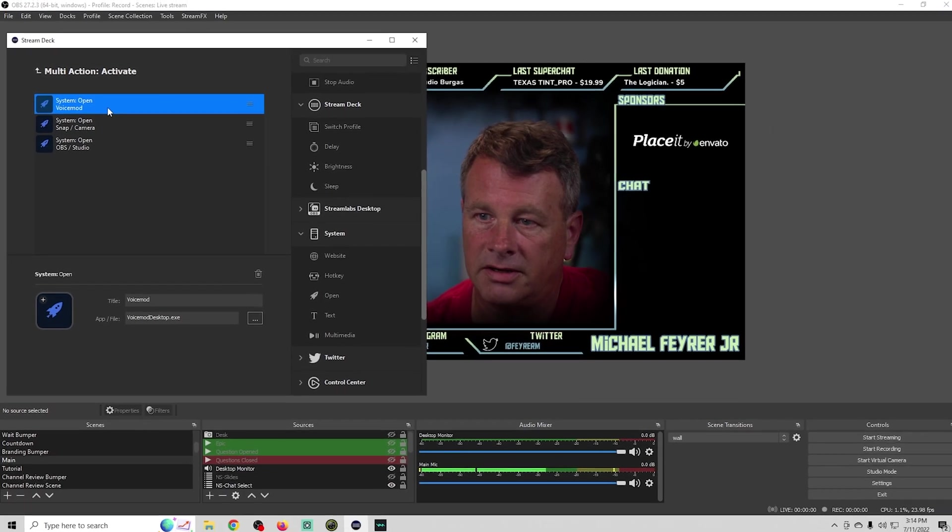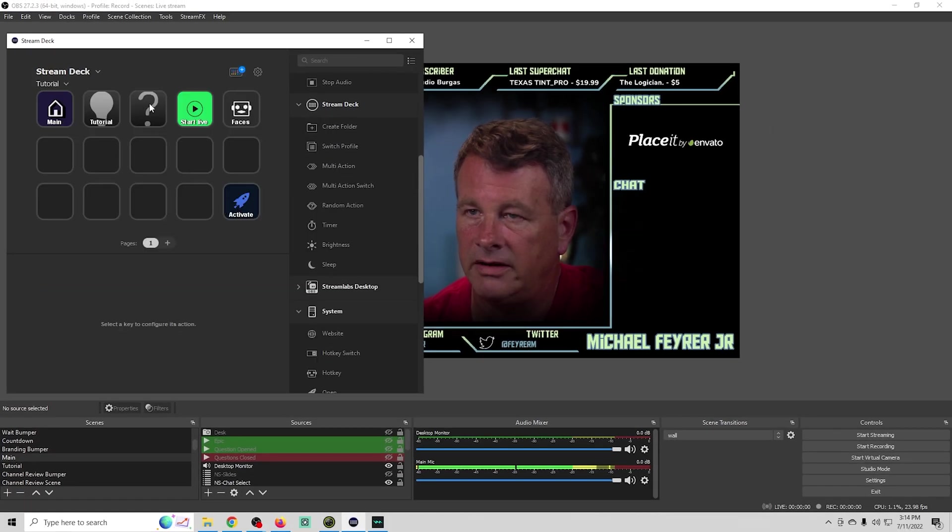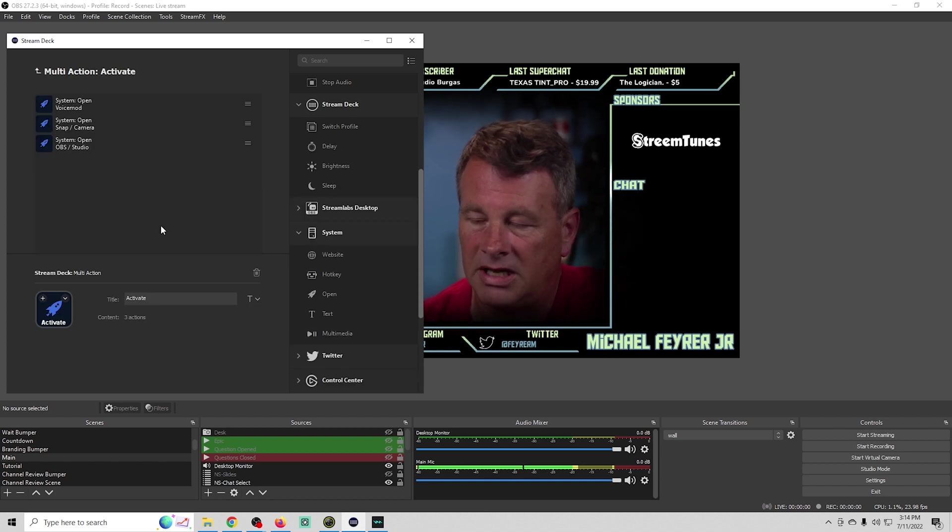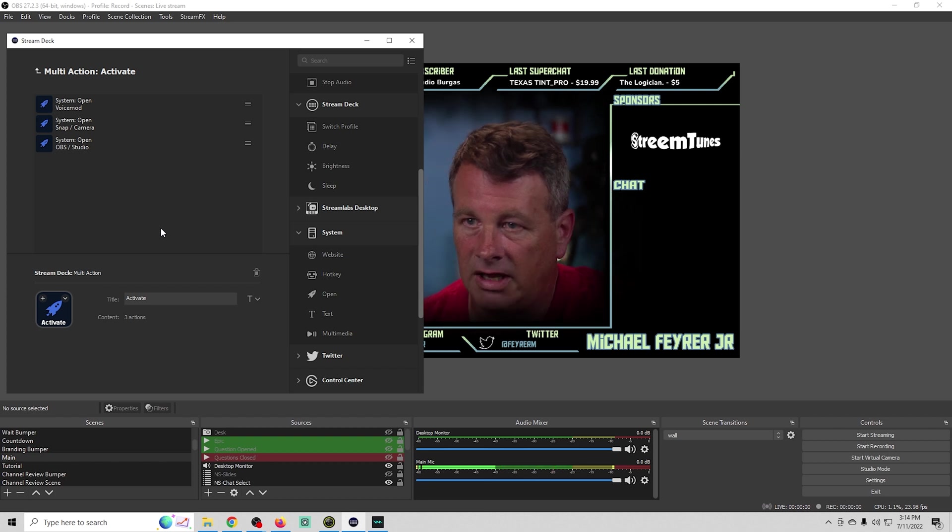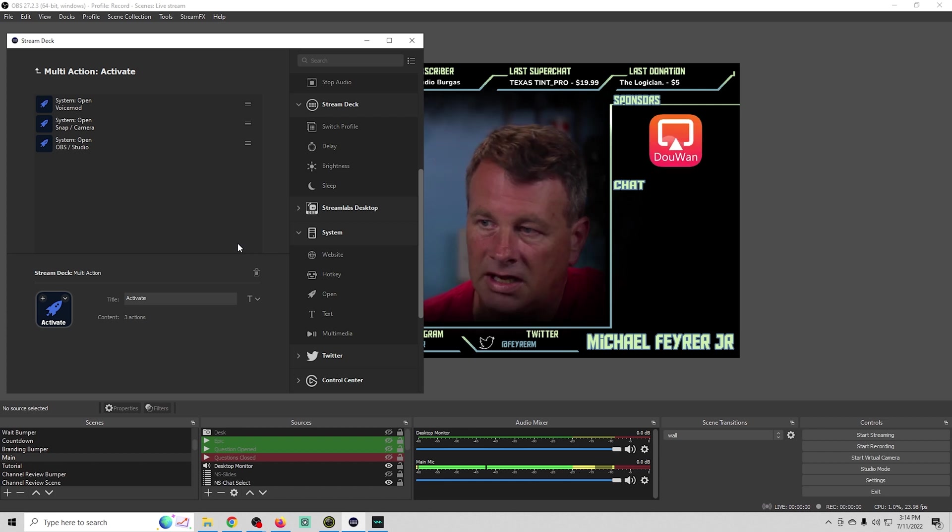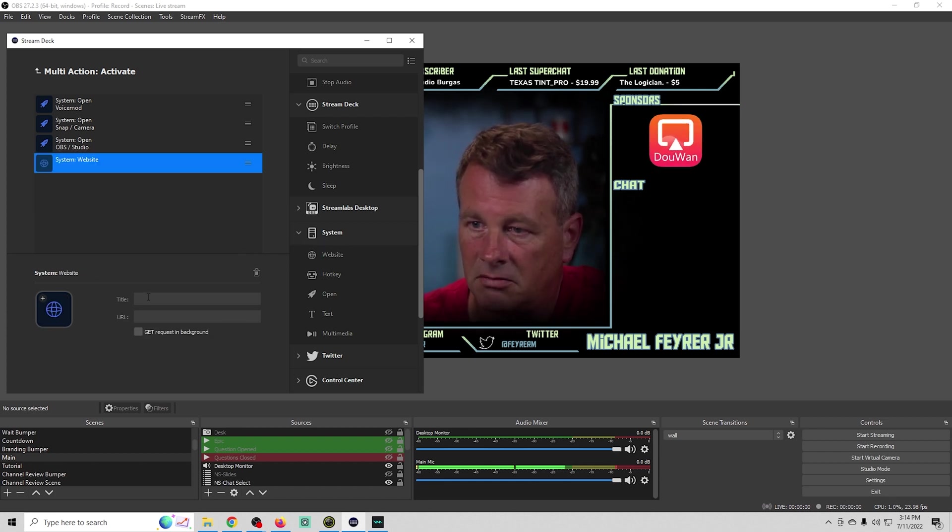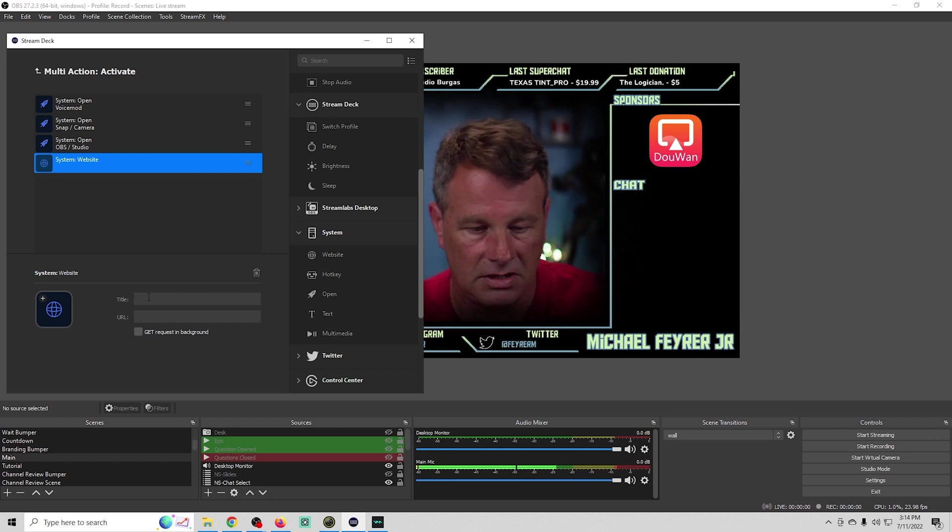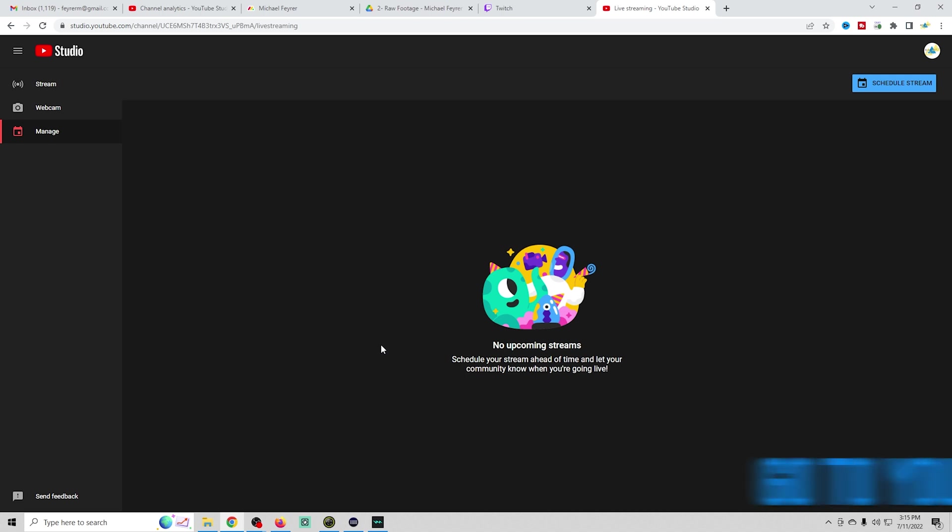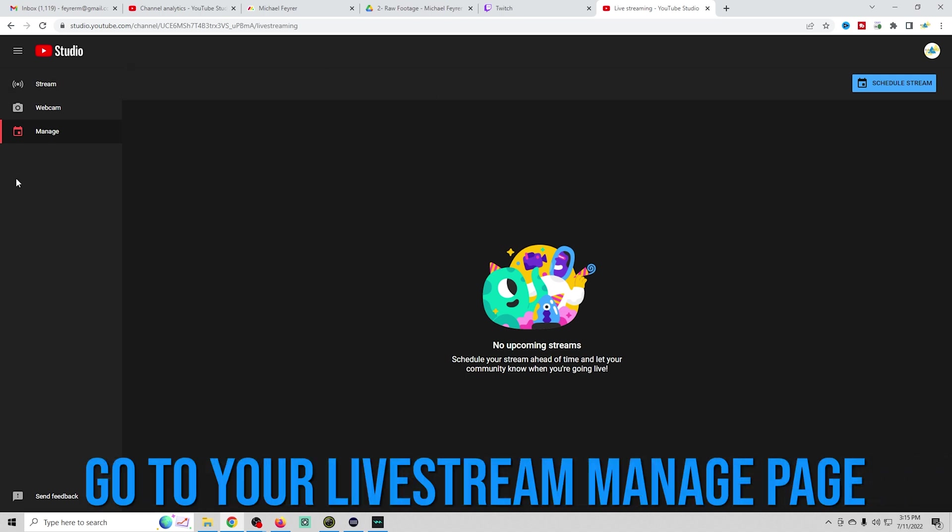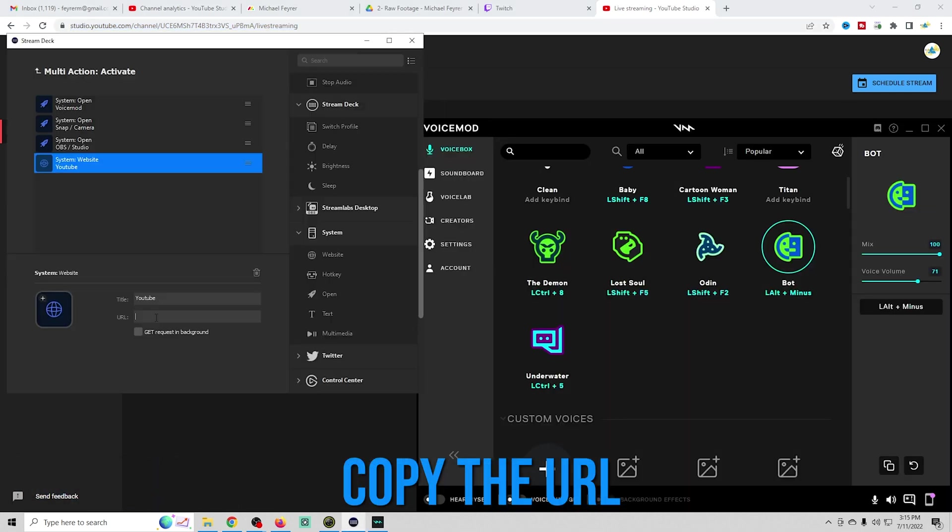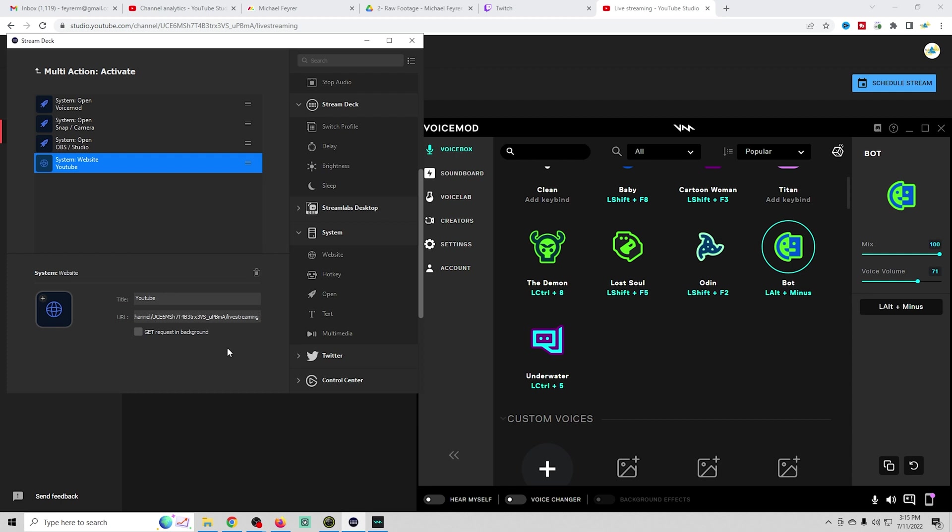Now if we click that button right here, it's going to open voice mod, then snap camera, and then OBS studio. We can add whatever else we want on here. If we use any kind of website, let's drag that on there. Let's say we want it to go to YouTube. We just need to get the URL. We could have it bring us to our live streaming manage page for any streams ready to go active. We copy this and paste it in there. With one click of the button, it opens voice mod, snap camera, OBS, and YouTube to the proper location. We are ready to stream.